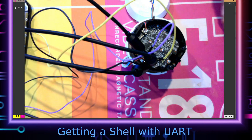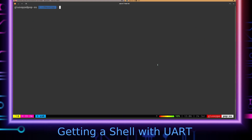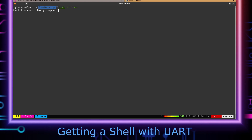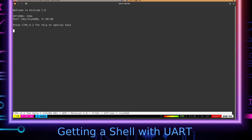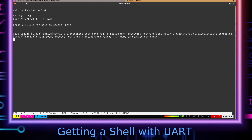These wires are connected to a USB-to-TTL adapter, which I'm plugging into my laptop. In the terminal, I'm running minicom — available in Debian and Arch-based repos — which is a program for making connections to serial interfaces. And there we go, there's the login prompt for the device.